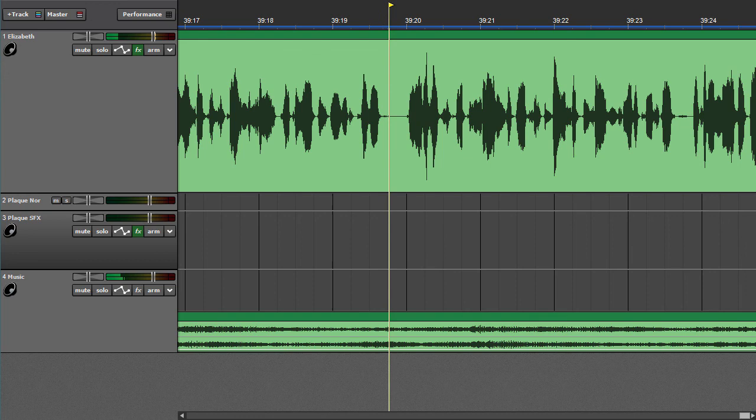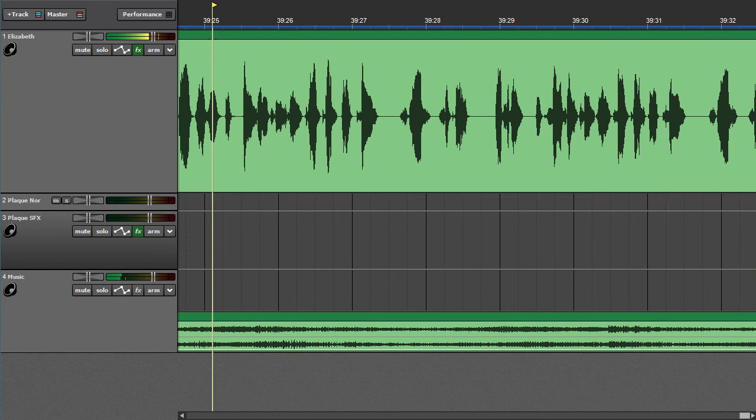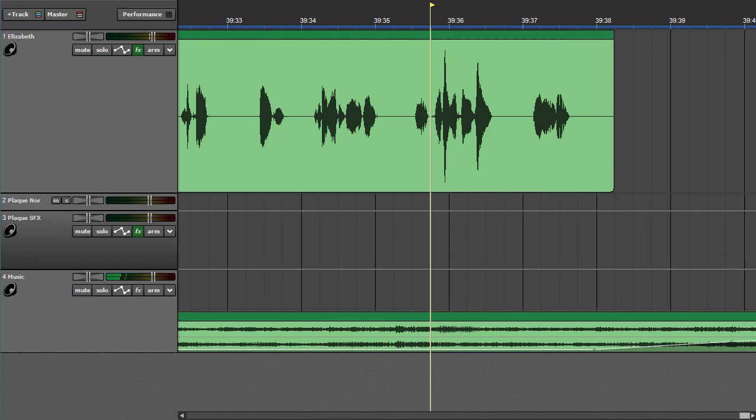If you want to help support the show and get access to bonus episodes and some other cool stuff, you can learn more about that over at basedonatruestorypodcast.com/support. Thanks so much for listening, and I'll chat with you again really soon.